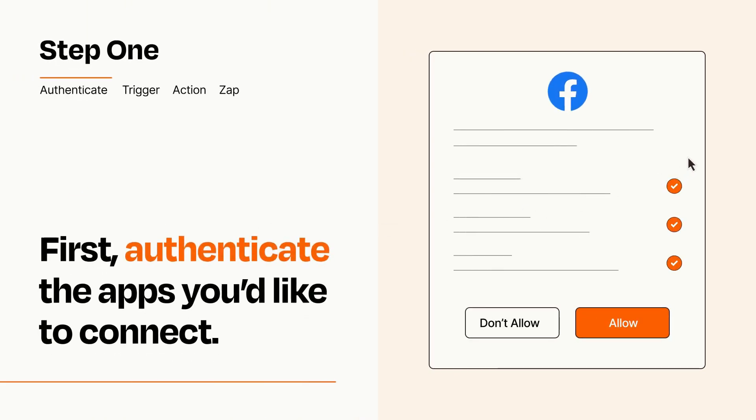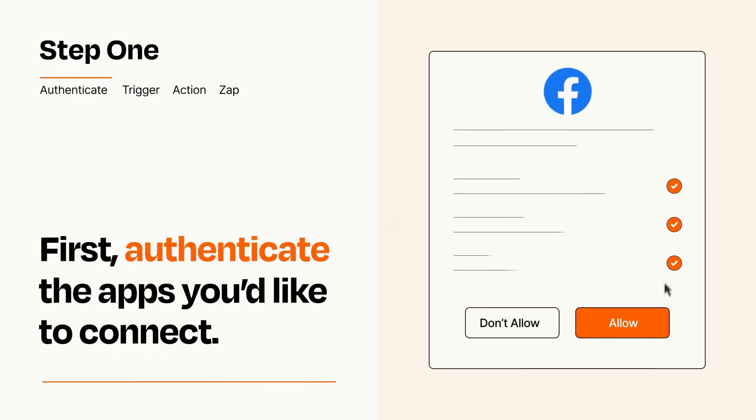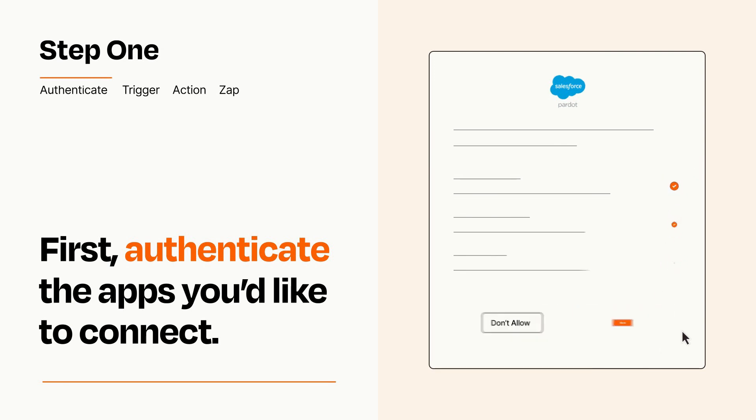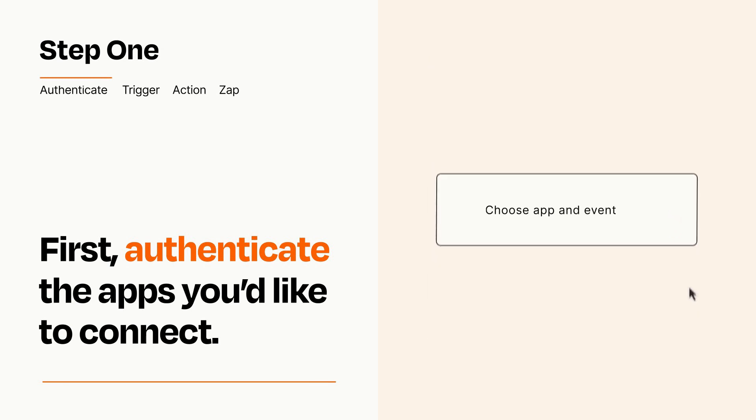To get started, you'll just need to authenticate your apps, which takes just a few seconds. Zapier meets industry standards for encryption when connecting with each of your apps.